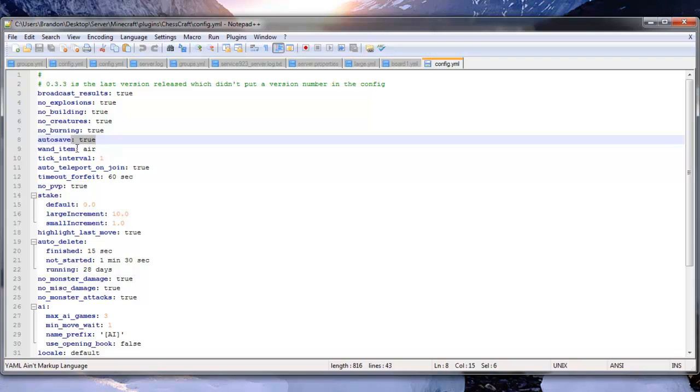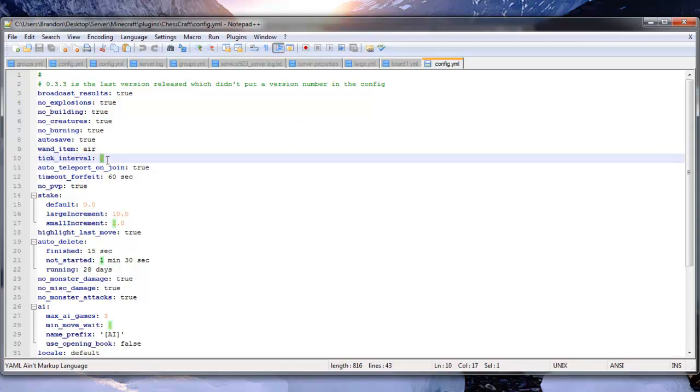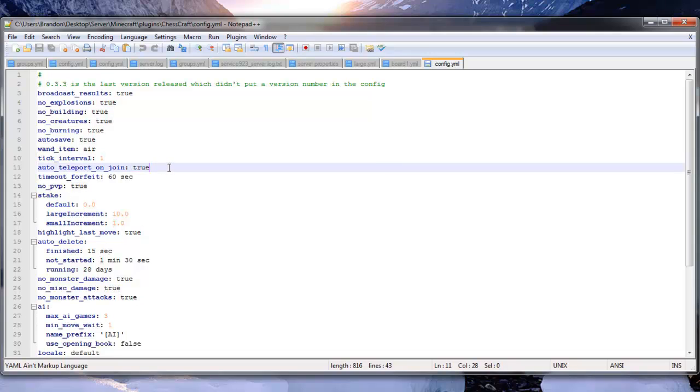Autosave true. Wand item air. So if you wanted to, you could have it so somebody can have a certain item in their hand to play the game. We have ticker interval, which I would just leave alone if that was you. Here we have auto teleport on join. So if somebody joins the game, it automatically teleports them in the game.